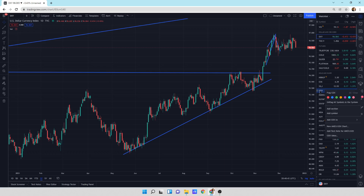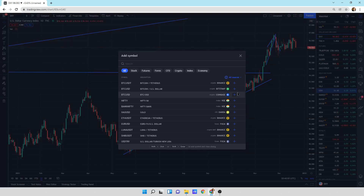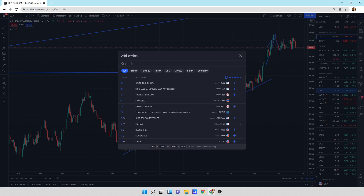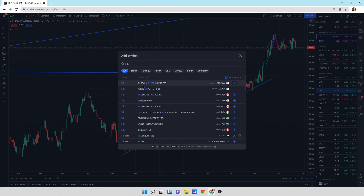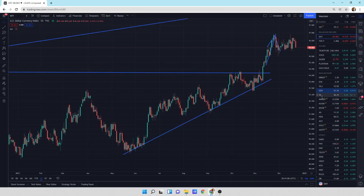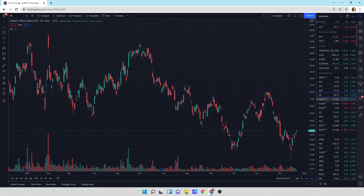If you want to add a company, you right-click in this section, you hit add symbol - that's a ticker symbol. I'm going to add SIL because I haven't done anything with that. It comes up as Global X Silver Miners. Double click it or hit enter. I'm hitting enter - it threw it over here and there is SIL.